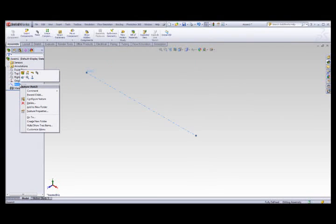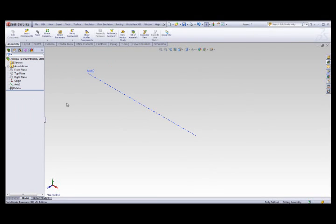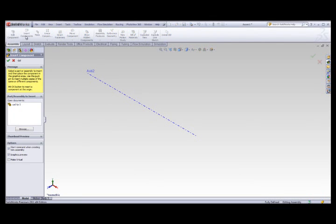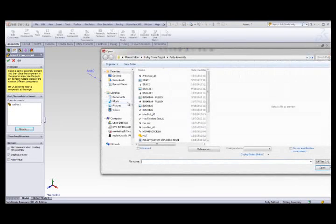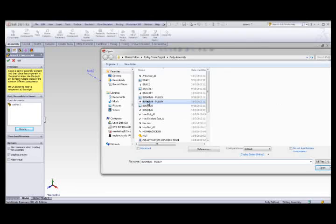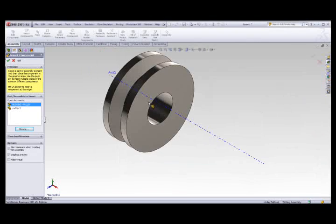Once the axis is complete, you can then insert components. When a part is inserted into an assembly, it is called a component. You can browse for multiple components on your desktop or use 3D Content Central.